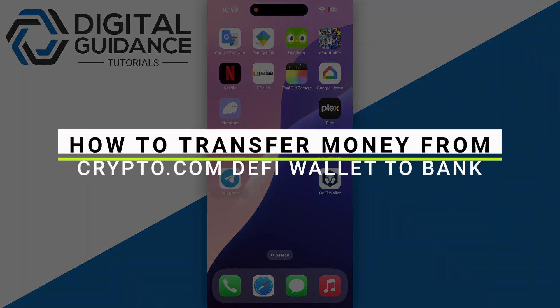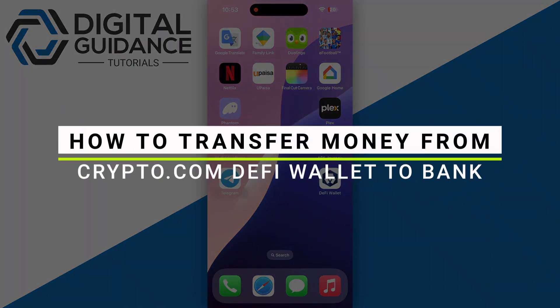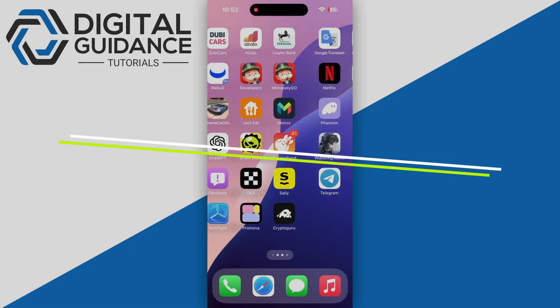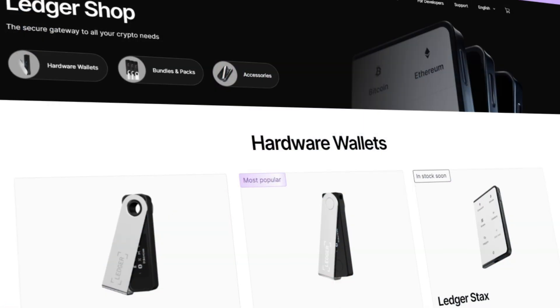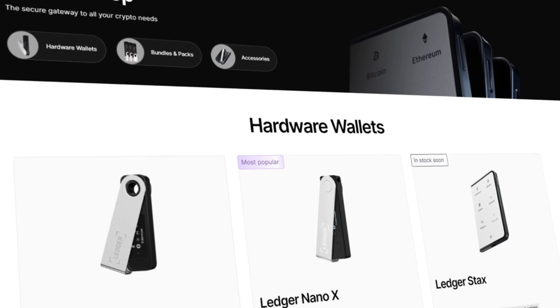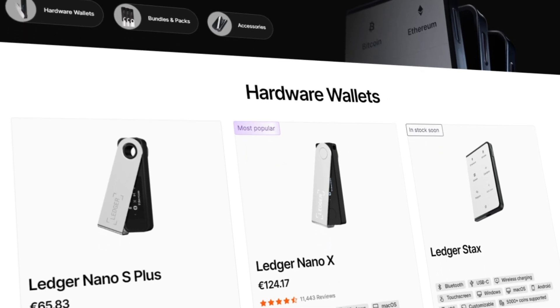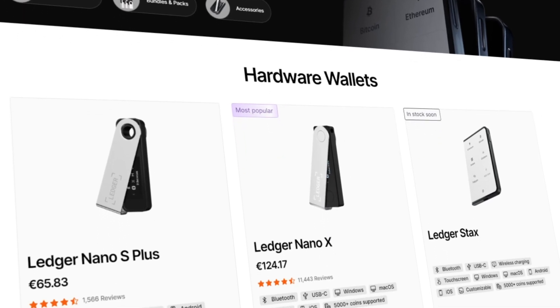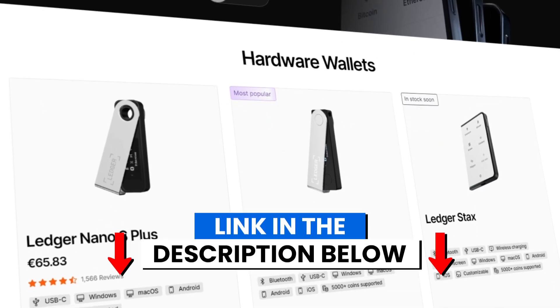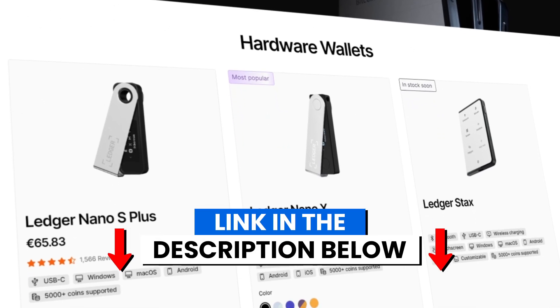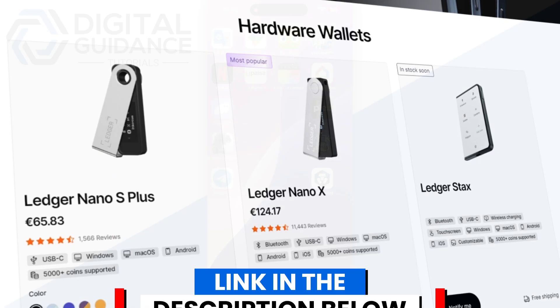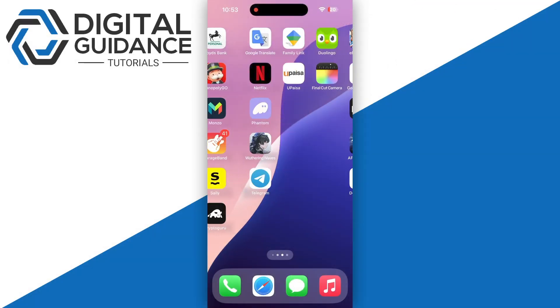How to transfer money from Crypto.com DeFi wallet to your bank account. Before we start, if you are interested in securing your cryptocurrencies, you can check out Ledger's hardware wallet by clicking the link in the description below.